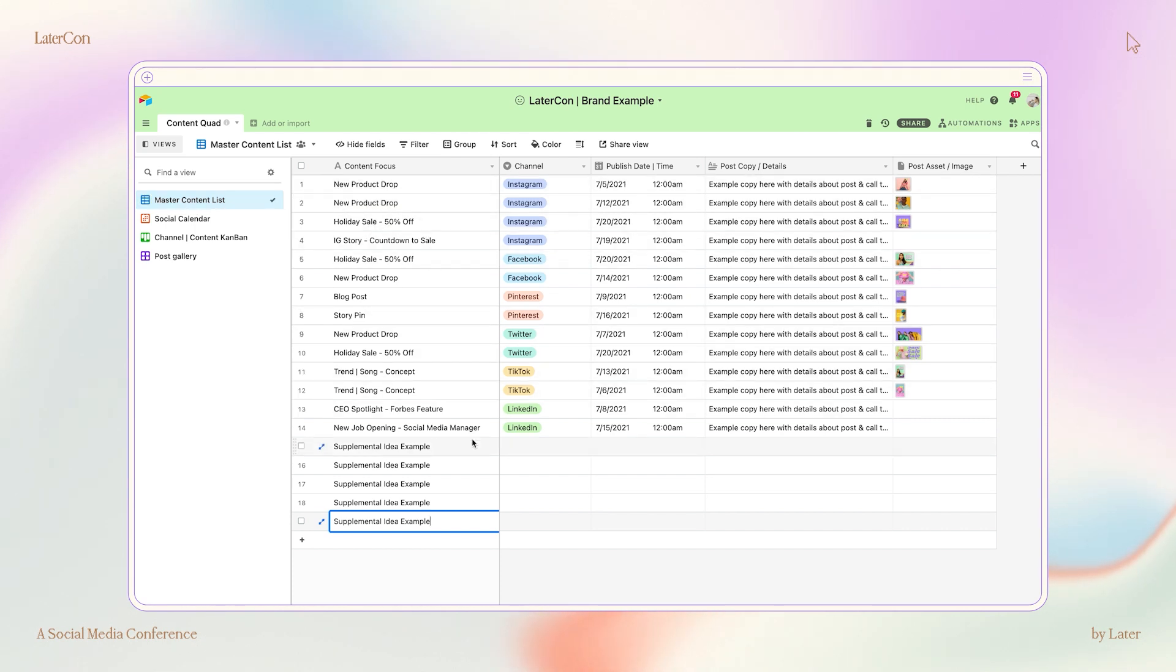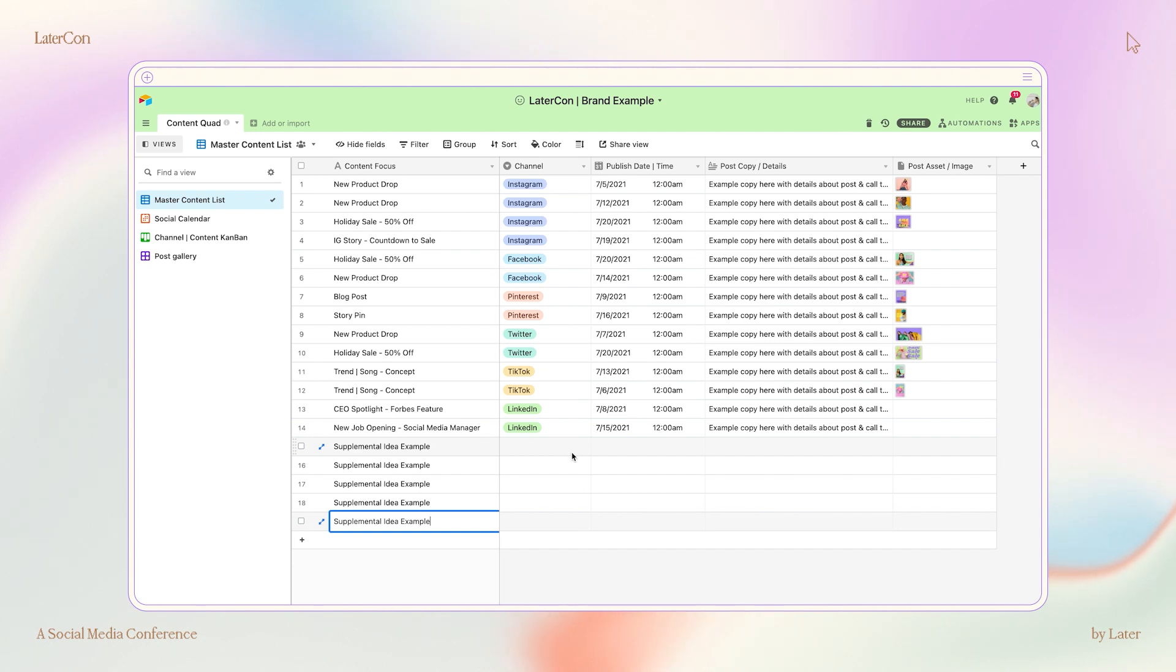Once I have everything that's coming up over a 90-day period on the Master Content List, I start dropping in additional content ideas that can help to supplement or amplify all of the promotional and sales content that I have planned.